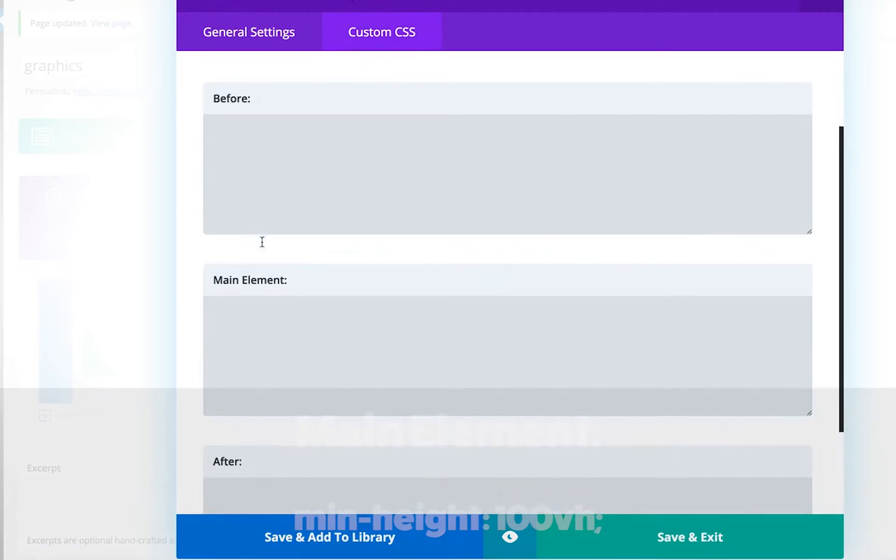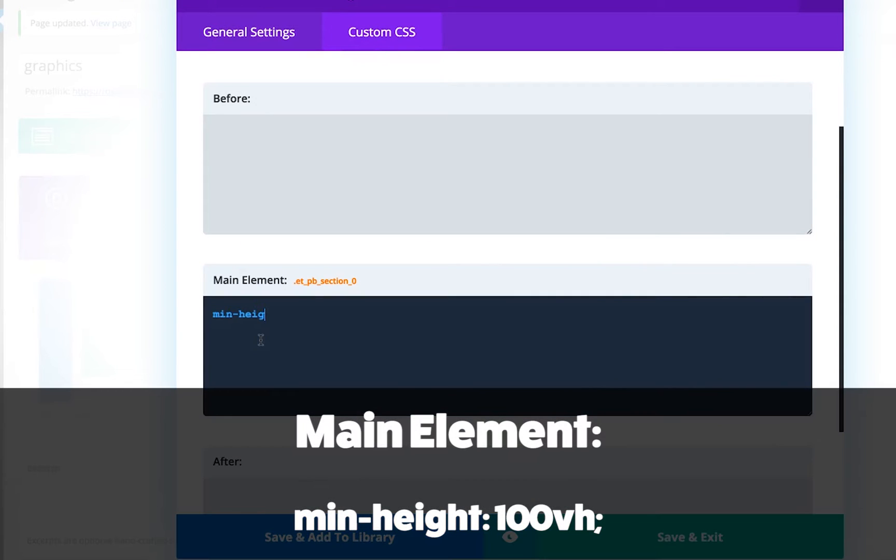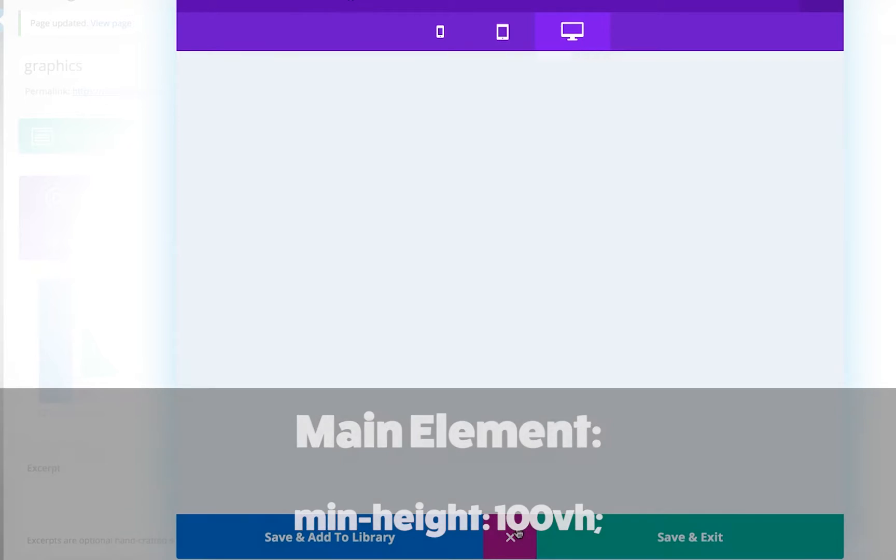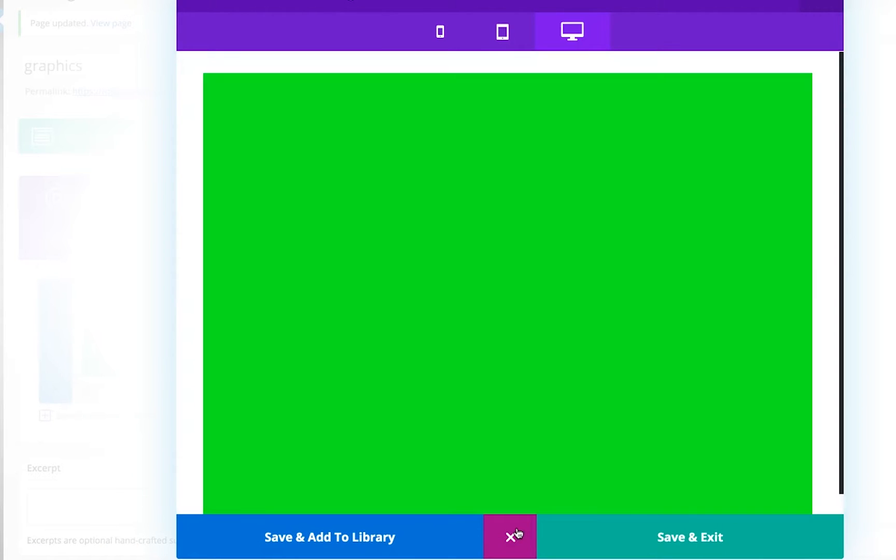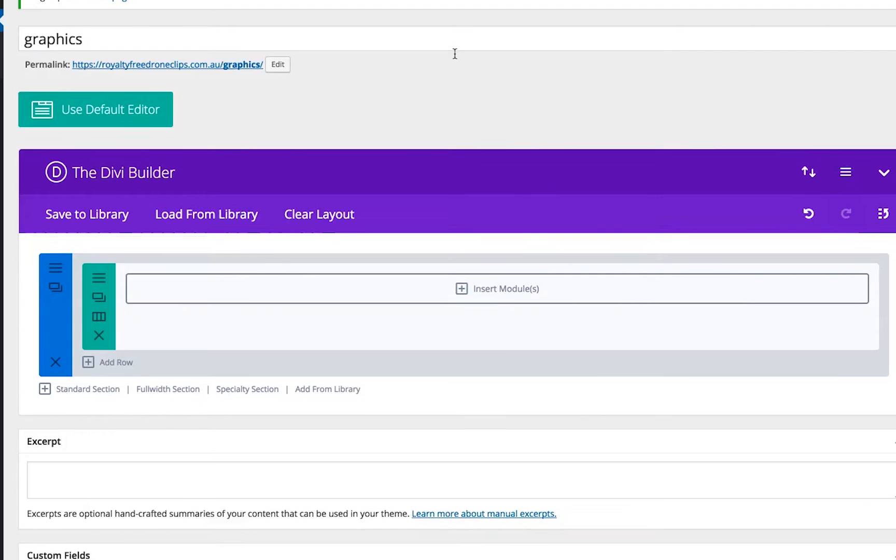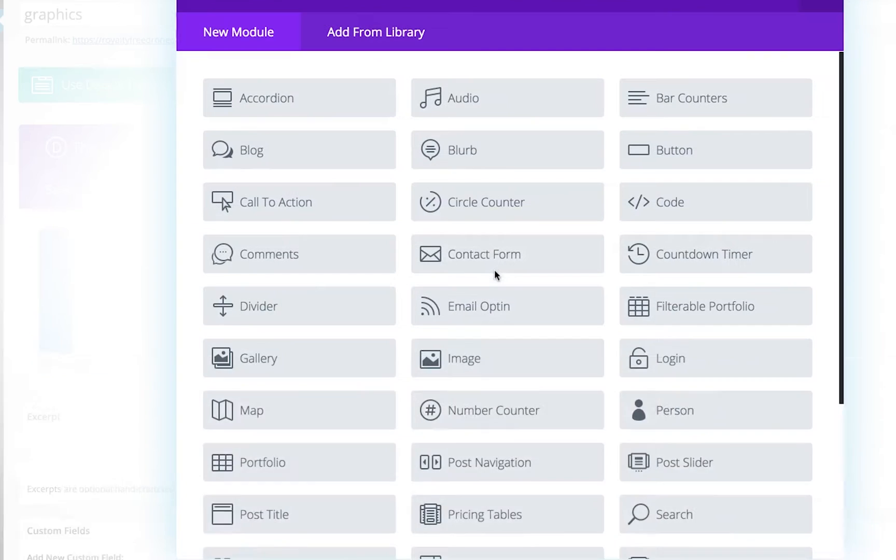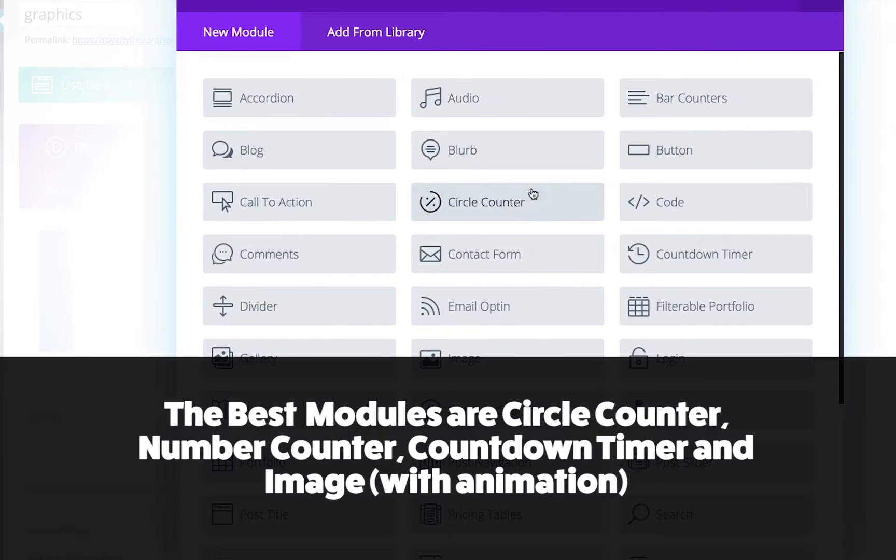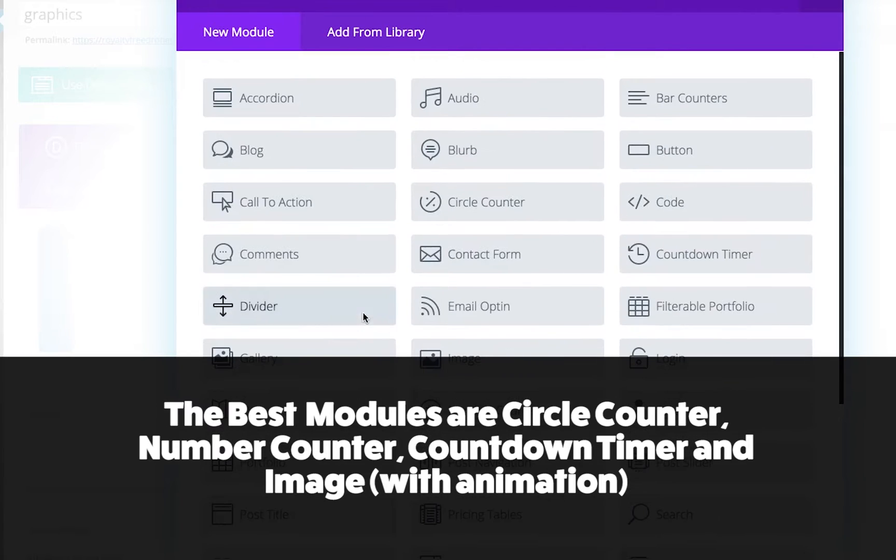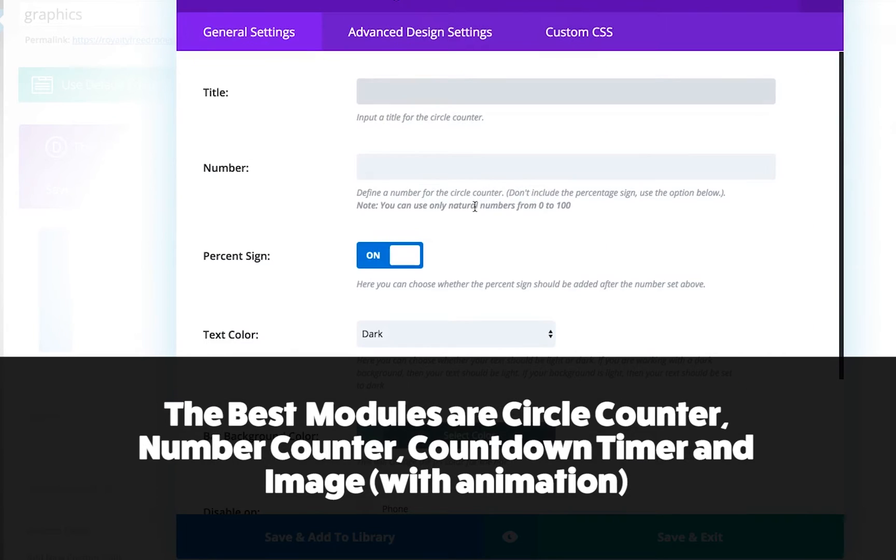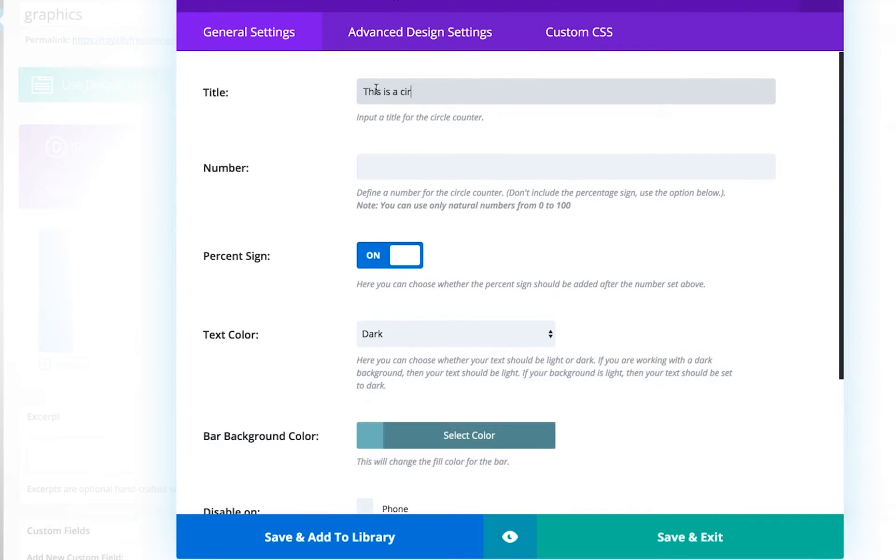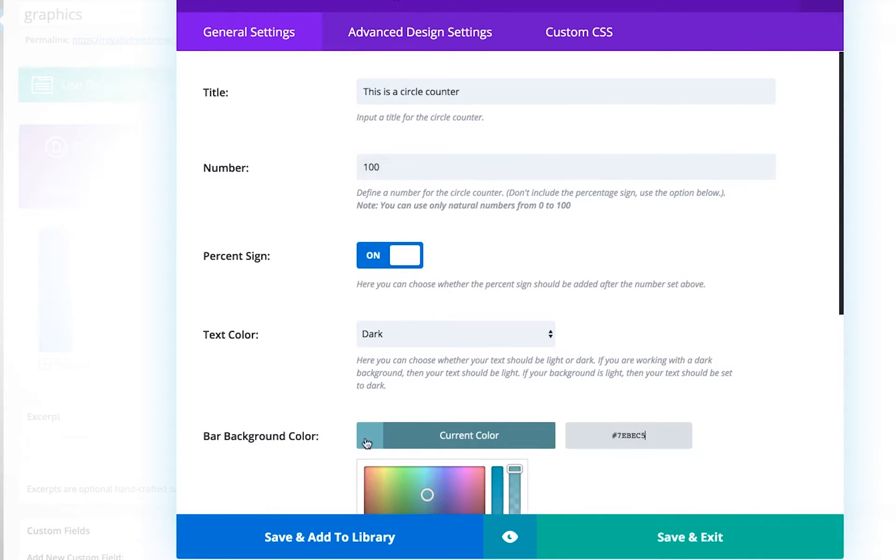Once you've set your color, you just need to go into the custom CSS and put CSS height 100vh. This will set the div to be full height. Once you've done this, you can choose your module from the list. I'm choosing the circle counter. You can add in the title and then add the number for the percentage.